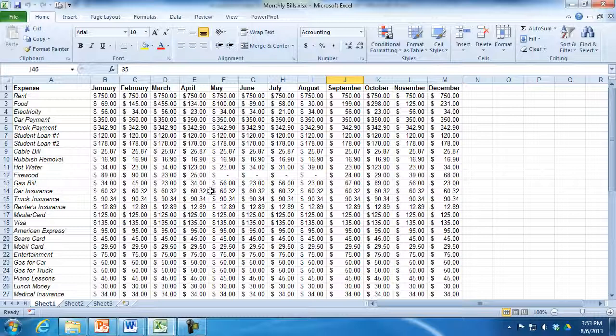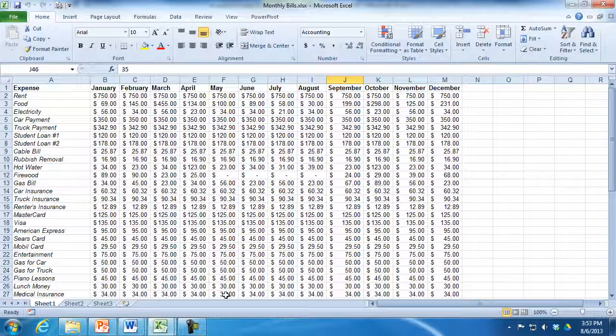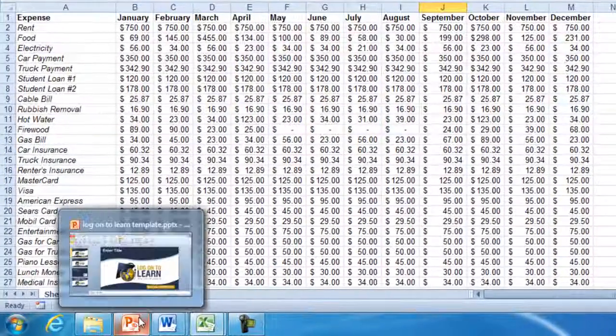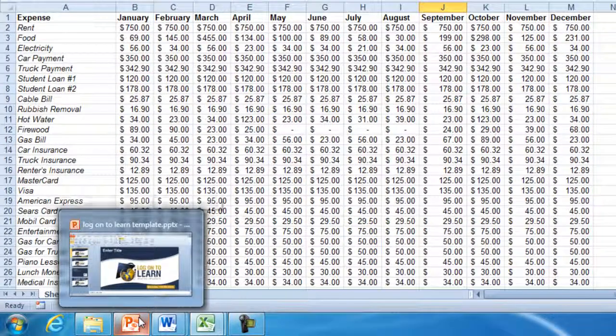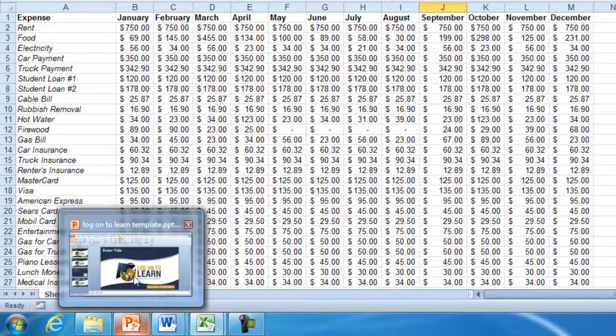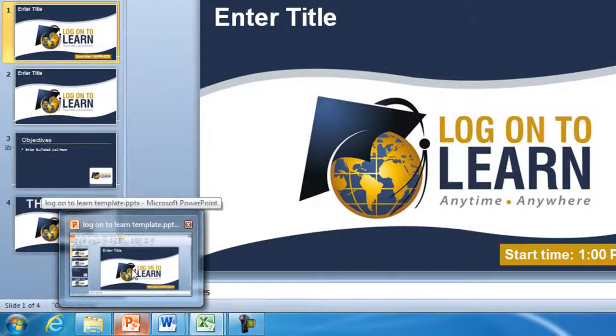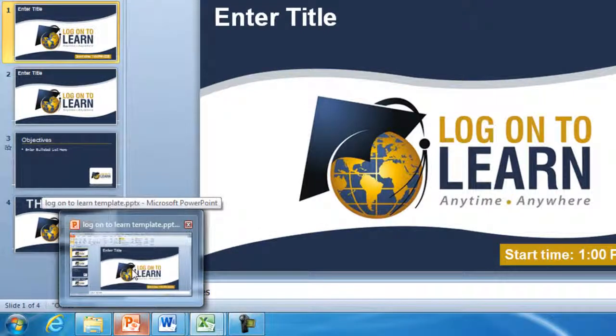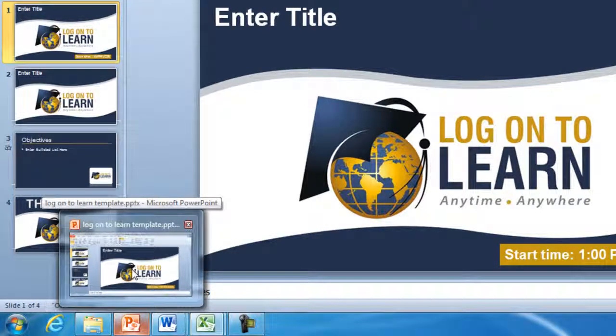If you look down at the bottom on the taskbar you'll see a bunch of icons. Now one of the new features that we have in Windows 7 that's really exciting is that we can hover over the icon and it will show us a thumbnail of what file we have open. And if we hover over the thumbnail we get a live preview. It brings the window forward.